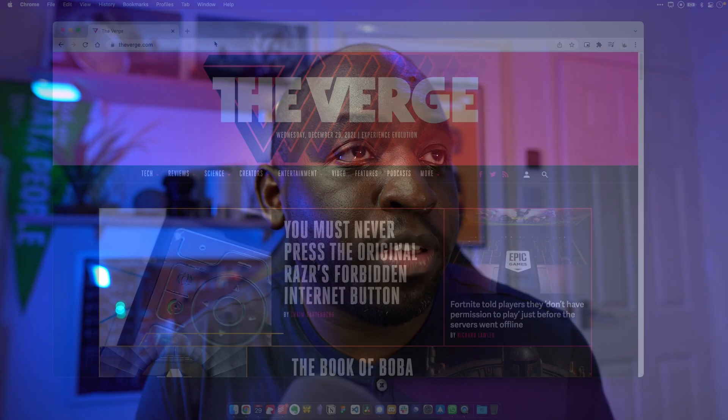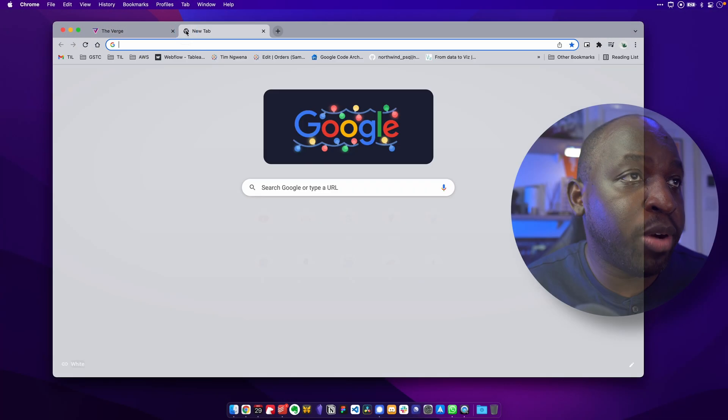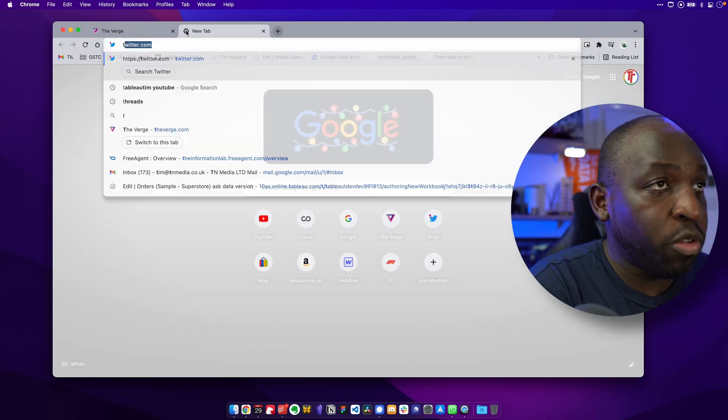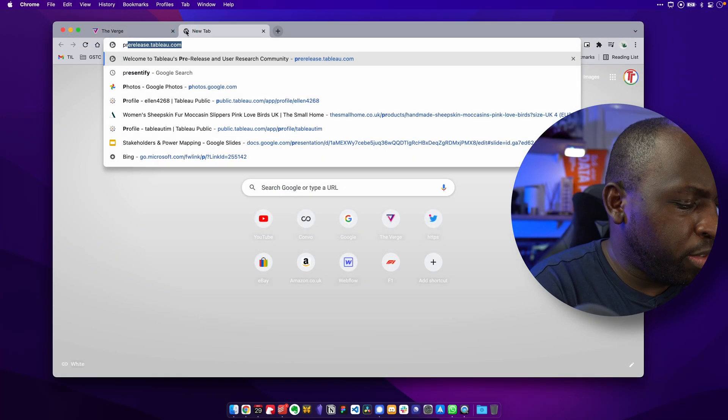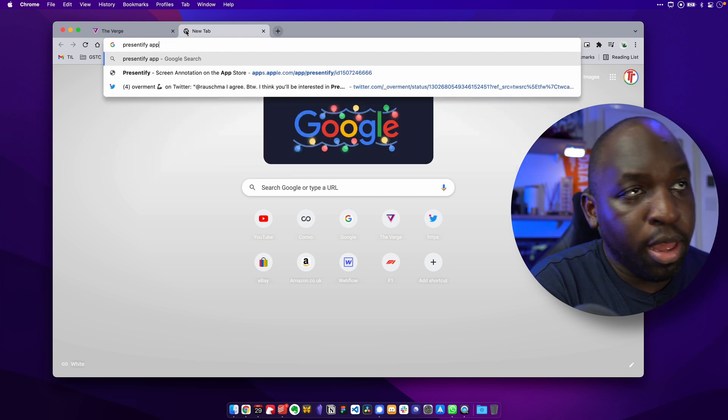I use an app called Presentify. Let me show you their website. So if I just go to the browser here and I go to, let's just type in Presentify app.